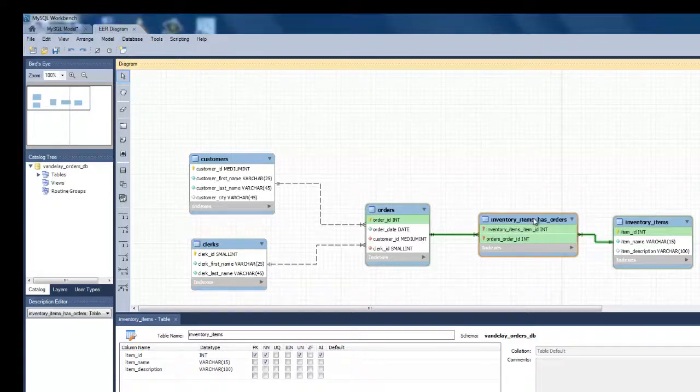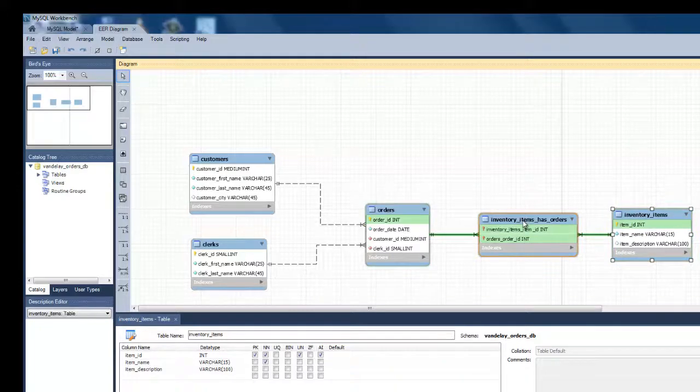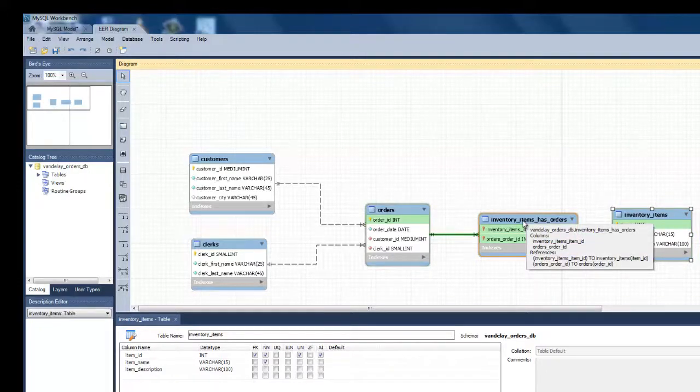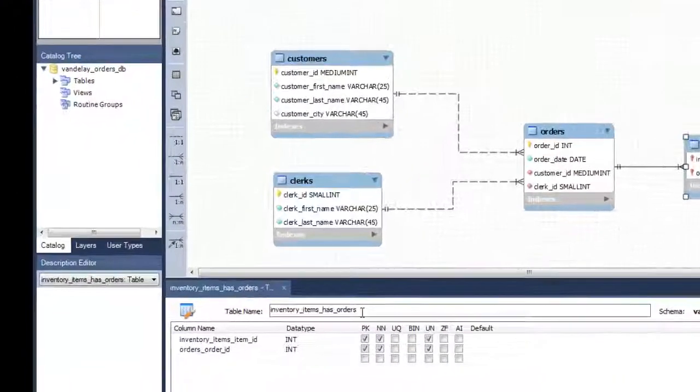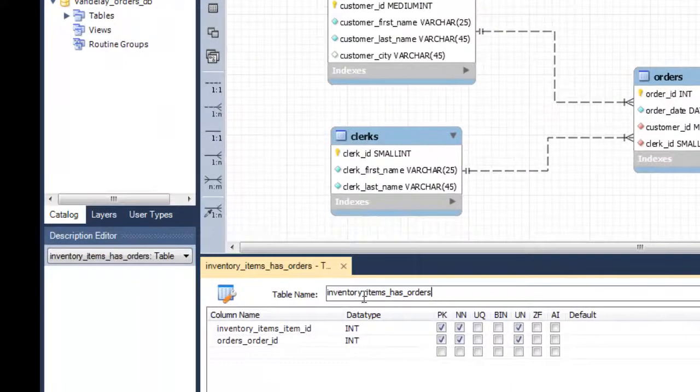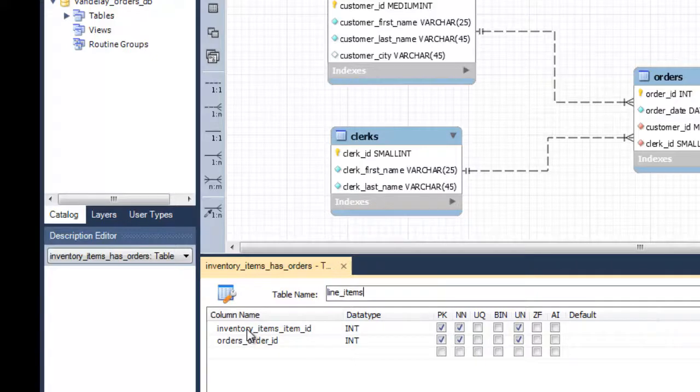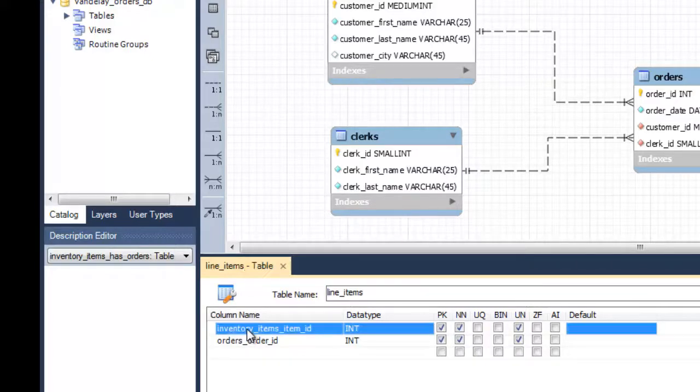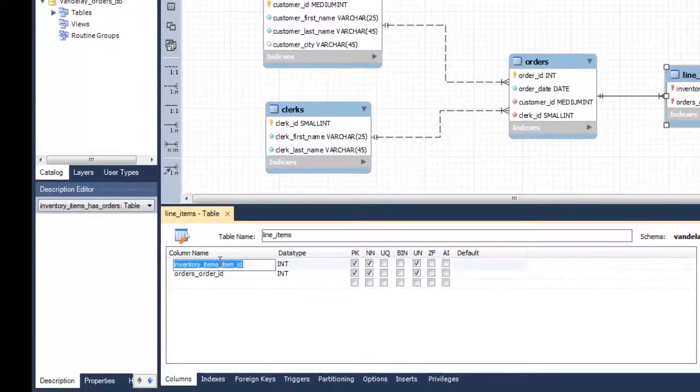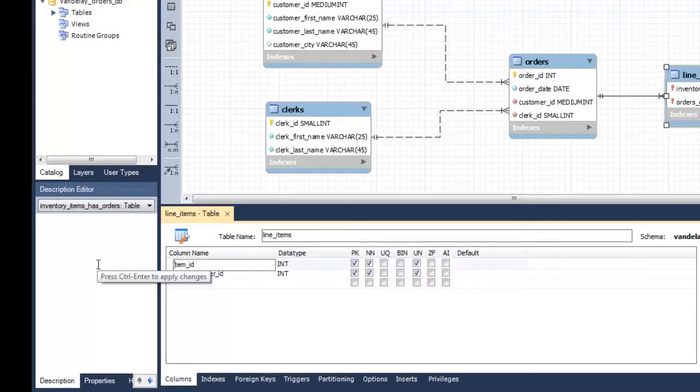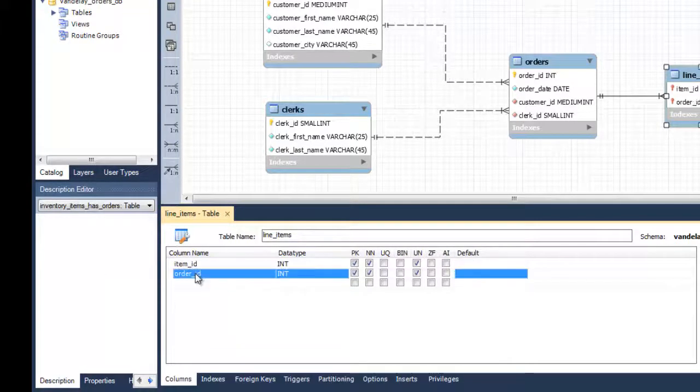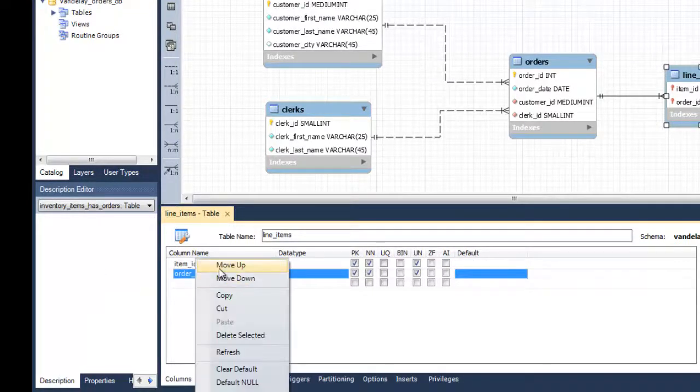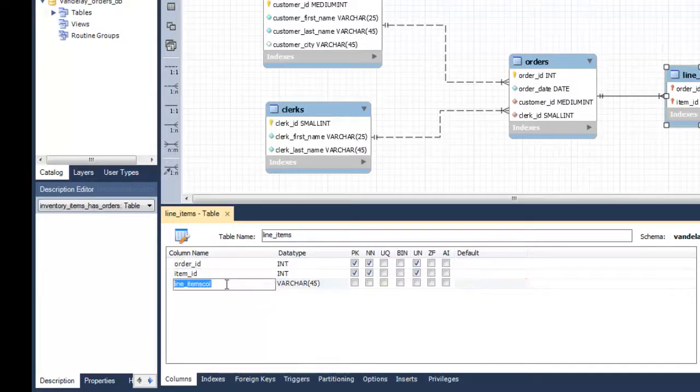Instead of adding a many-to-many relationship, Workbench will automatically add two one-to-many relationships between the associative entity and each of inventory items and orders. Workbench will assign a name to the new entity, but you can change that if you prefer another name. You can also change the names Workbench assigned to the primary key attributes of this new entity and change their order as necessary. You can add other non-key attributes to this new entity as well.